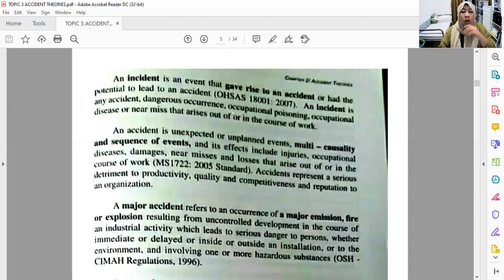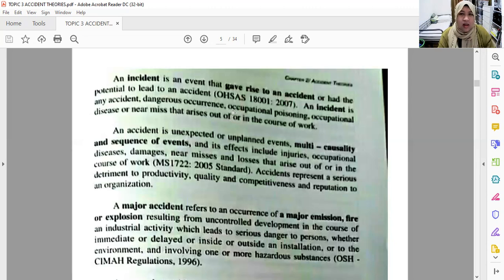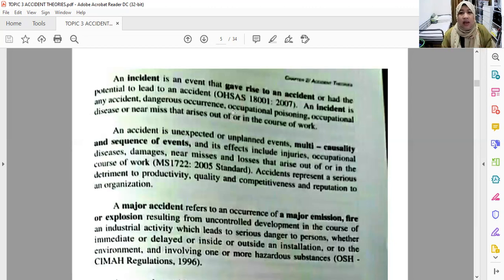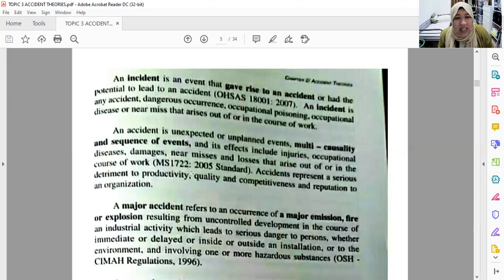The effects of an accident include injuries, occupational disease, damages, near-misses, and losses that arise out of or in the course of work, according to MS 7022:2005 — now updated to the 2015 standard. Accidents represent a serious detriment to productivity, quality, competitiveness, and the reputation of an organization. When an accident happens, it damages the company's image — this is like indirect negative marketing, showing that the company did not take care of safety and health.